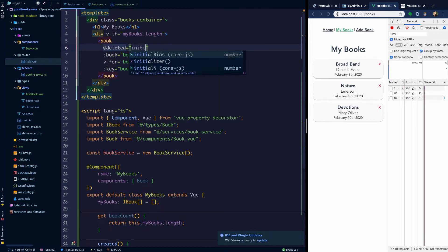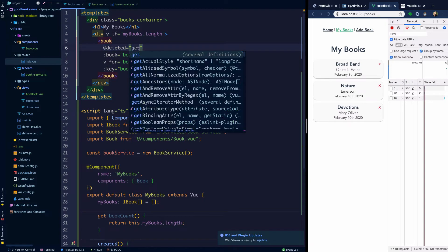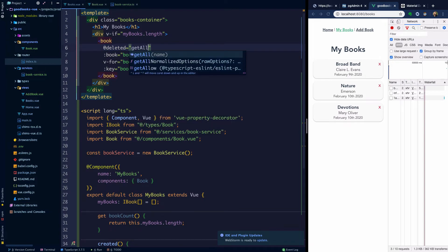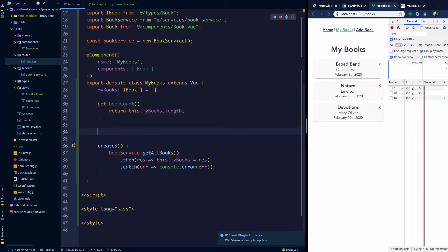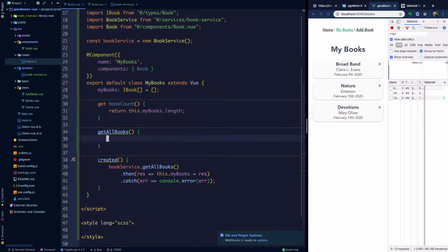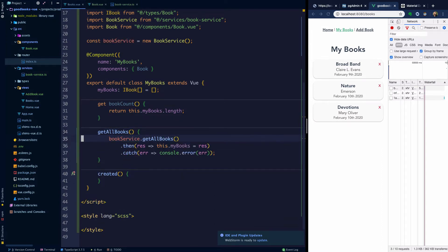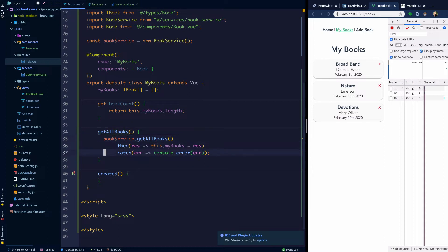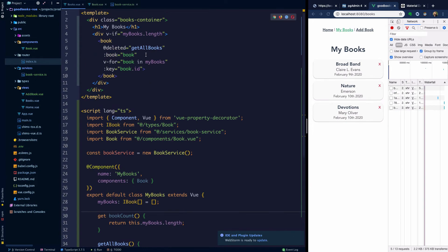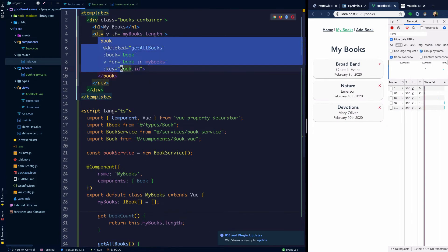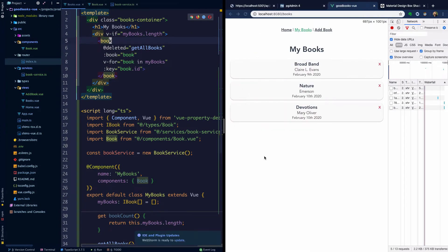And then what I'm going to do is a small refactor here to say get all books, we're going to move that logic into its own method here. We're going to call it on created, but we're also going to call it when any book emits this deleted event. So now let's go ahead and refresh the page and let's go ahead and delete one of the books.